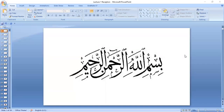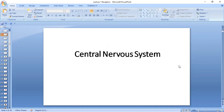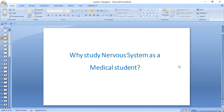As-salamu alaykum. We are going to start seeing this specifically with the sensory system. So the central nervous system — we have the motor system and sensory system. We'll start with the sensory system, and shortly in about two weeks you will be starting with the motor system. So the first thing I would like you to think about is why to study the nervous system as a medical student.